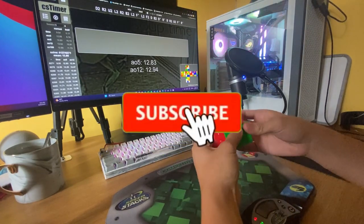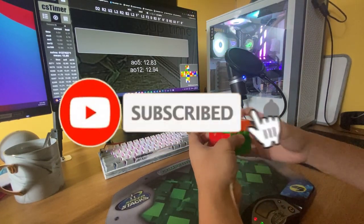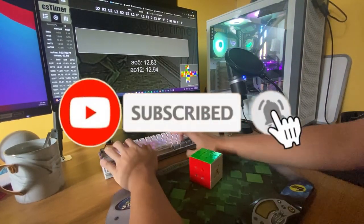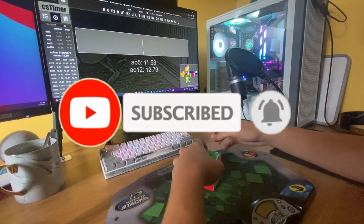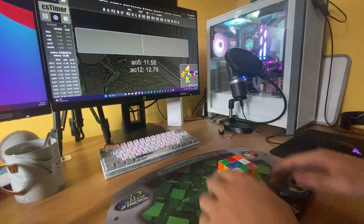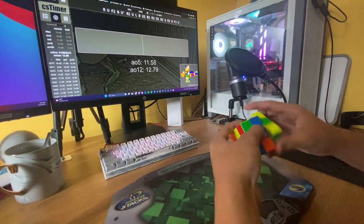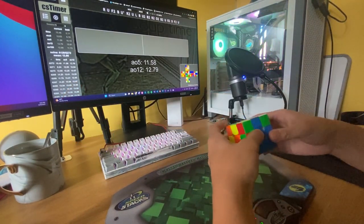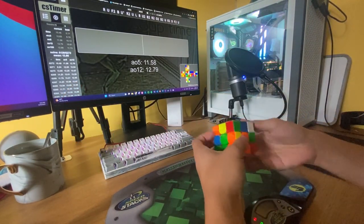Make sure to like, share, and subscribe, and turn on notifications for future videos coming really soon. Thank you for watching, and I'll see you next time. Bye!